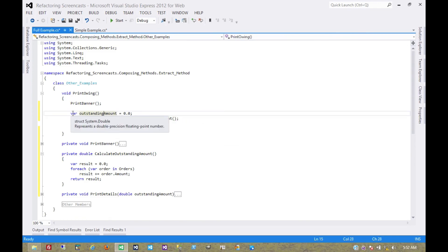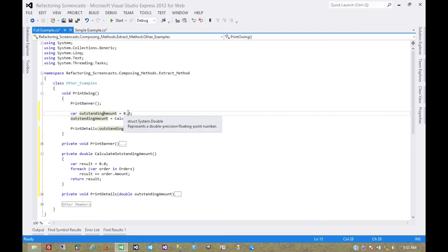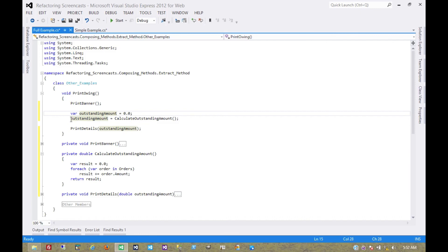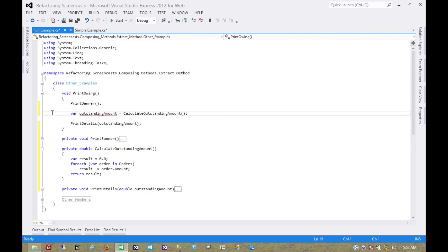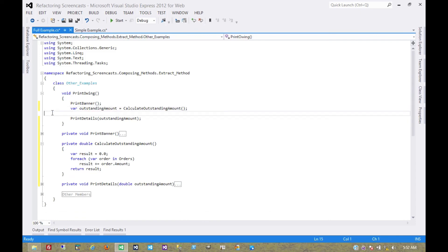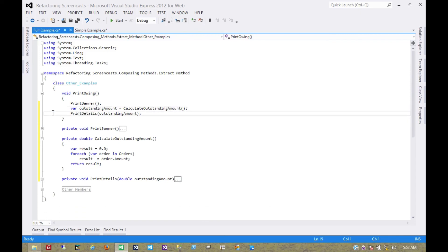And now it's even more obvious that this outstanding amount is set to an initial value, and then immediately overwritten. And so we can inline that declaration. Clean up our spacing a little bit. And that's it. That code is refactored, and we've extracted our three methods. So that's it for the extract method pattern. Thanks for watching.